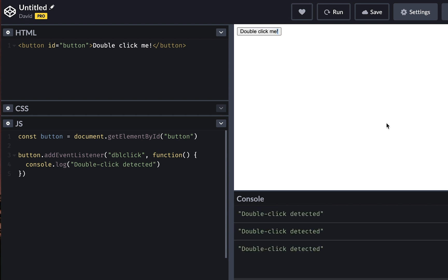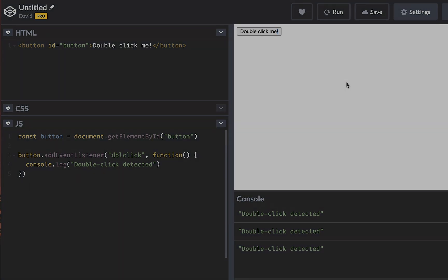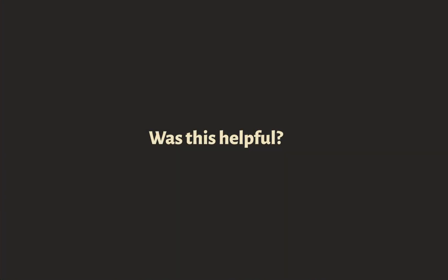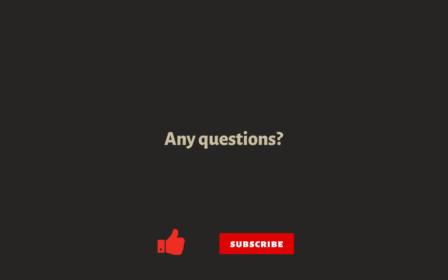That's how double click events work in JavaScript. I hope this has been helpful. If it has, let me know down in the comment section. And don't forget to hit the like button and subscribe to my channel. And I'll see you guys in the next video. Bye.